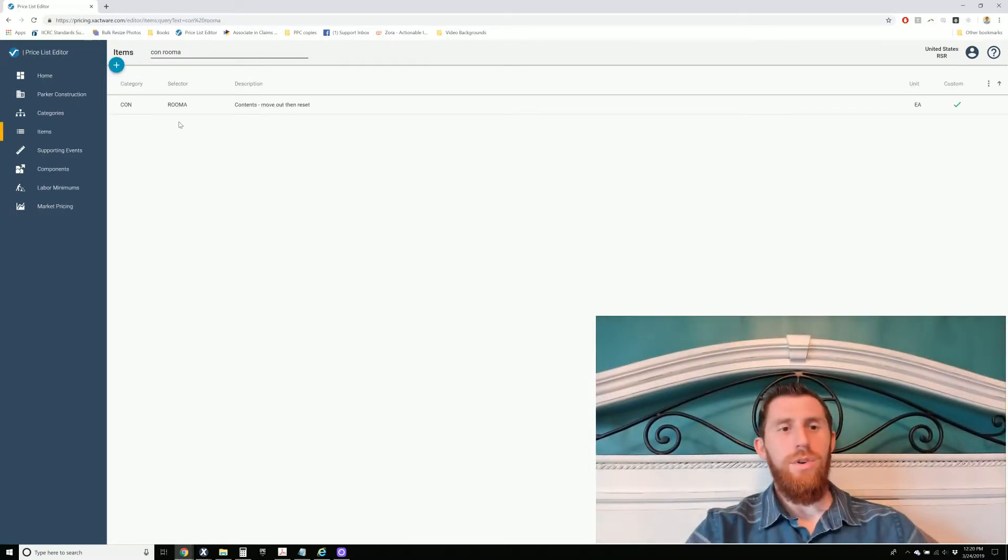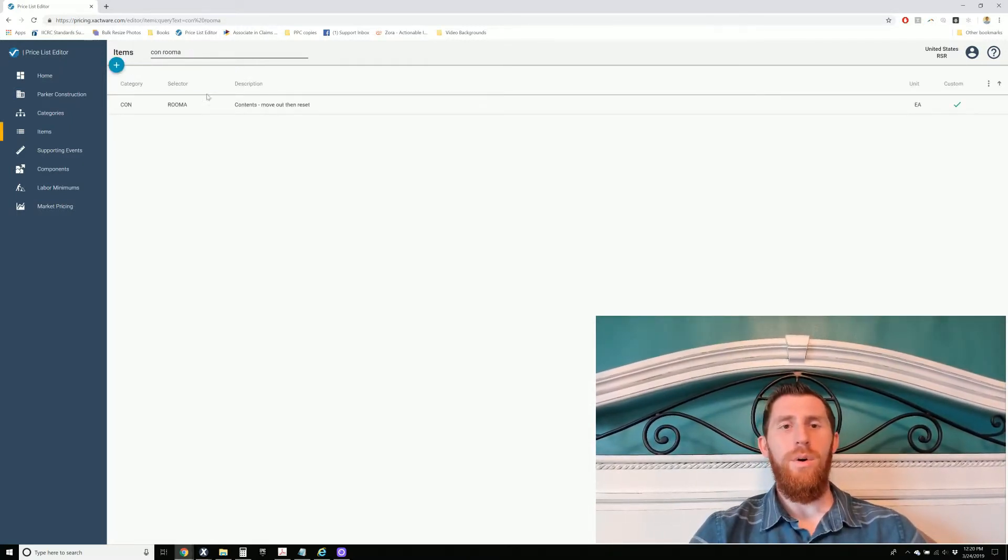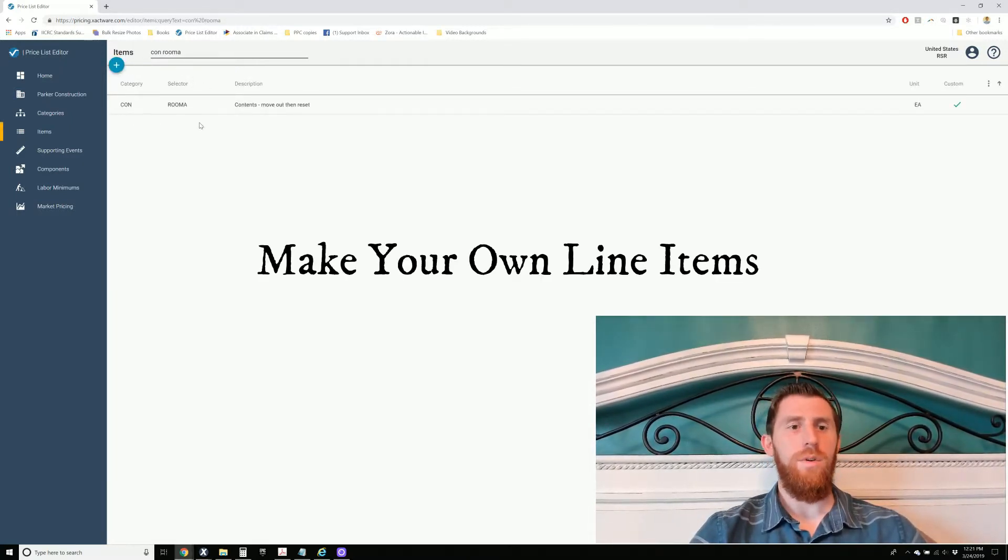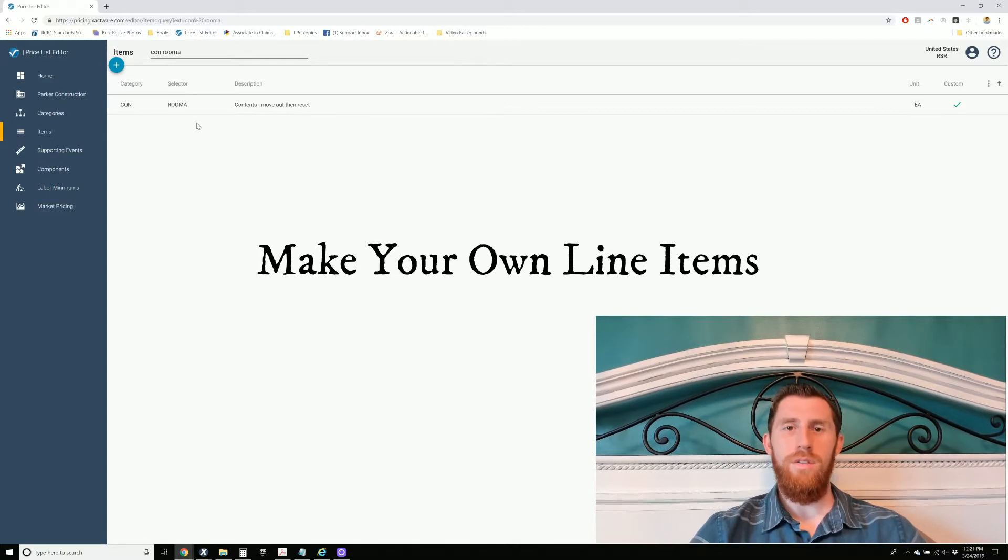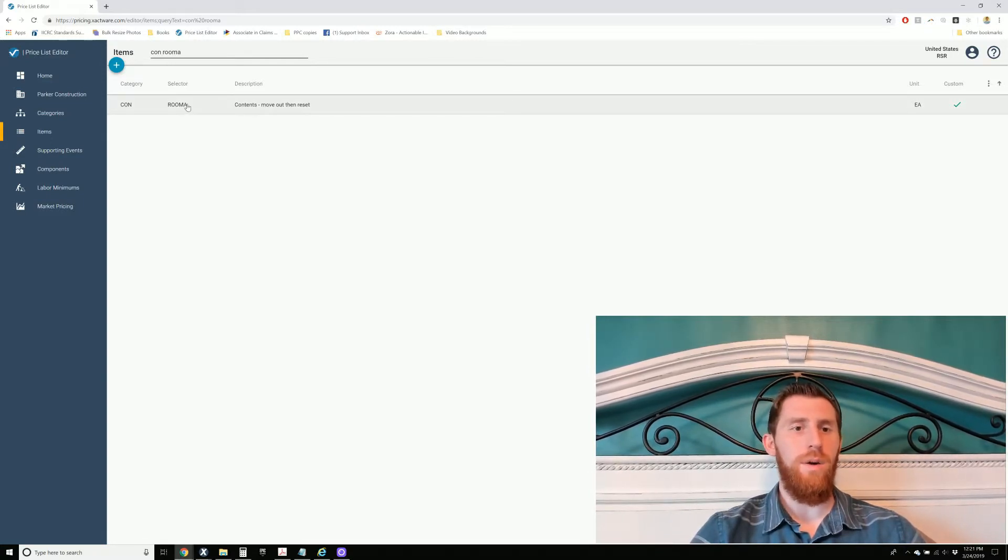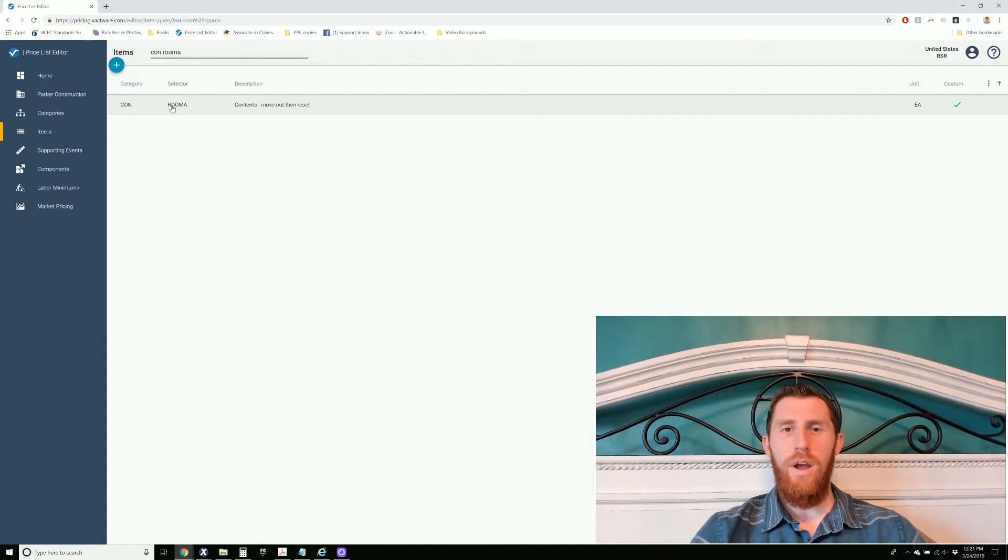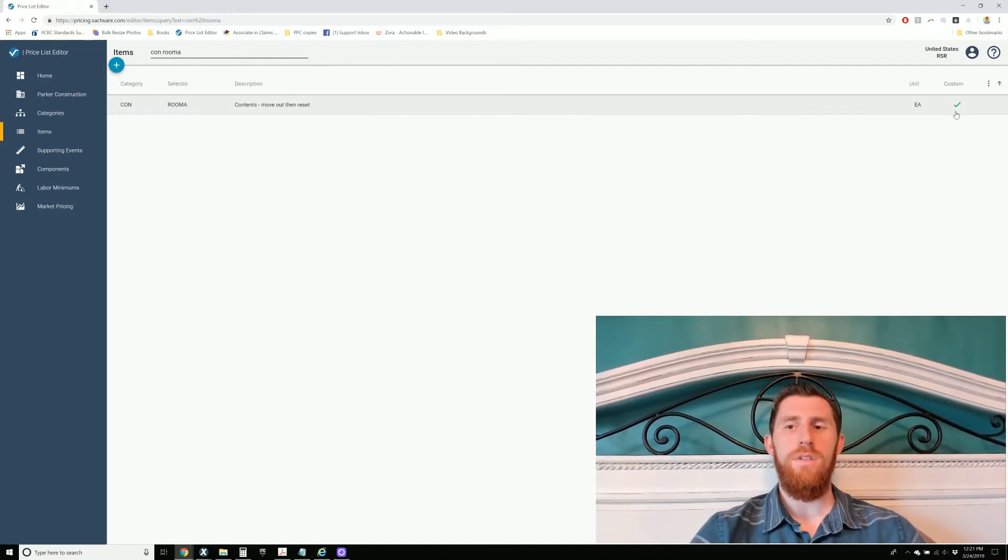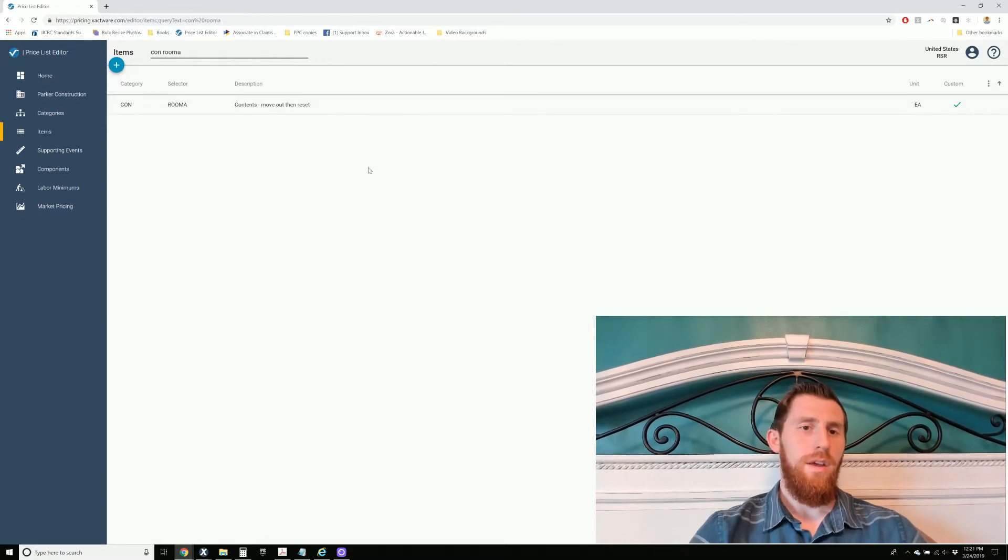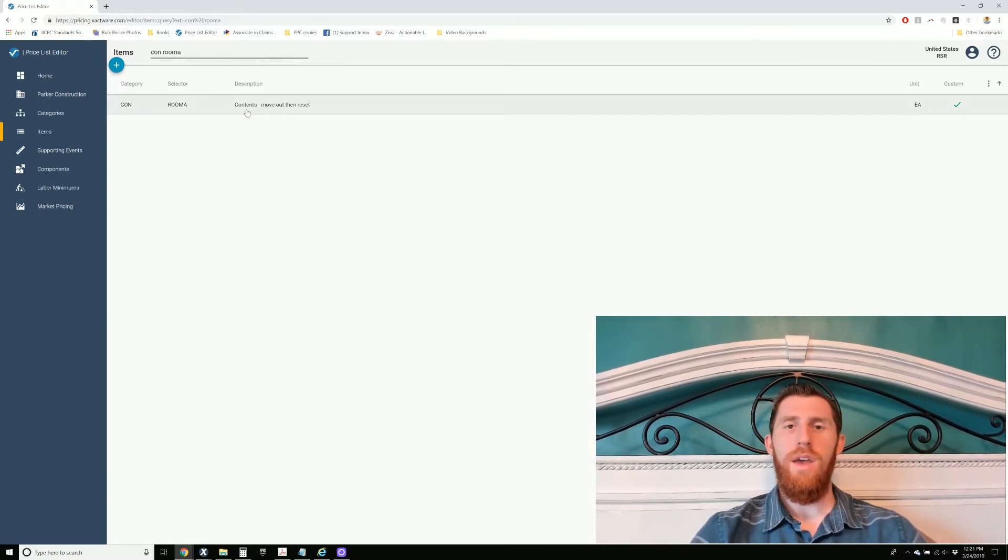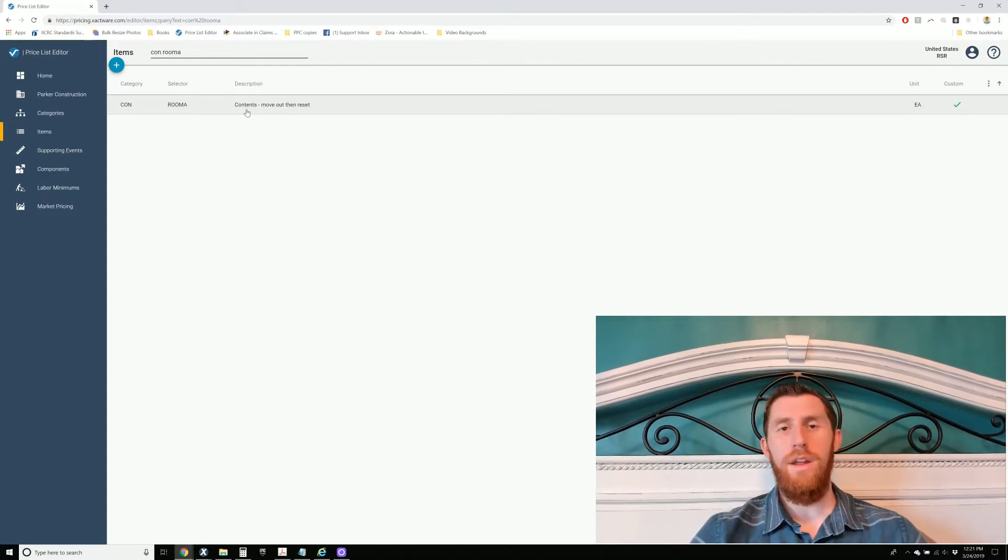So I'll show you guys how to make your own line items. So con room is something that we do all the time. Content manipulation, move in and out of room. There is no after hours con room line item. So I just go ahead and make one. You can see this is a custom line item. Contents move out and reset after hours. So I'll show you how to make any line item you want.